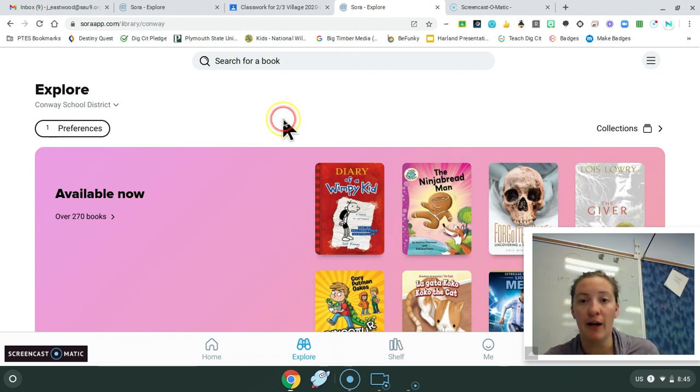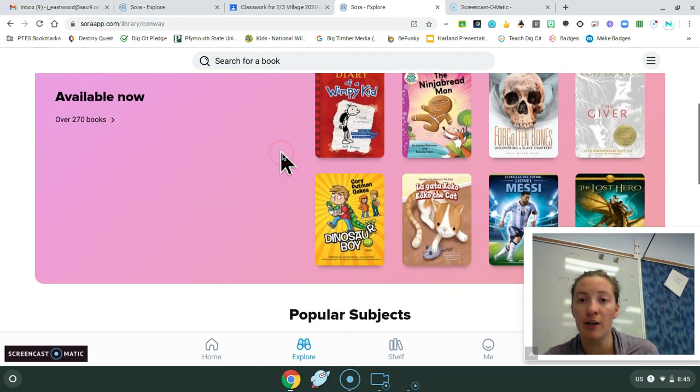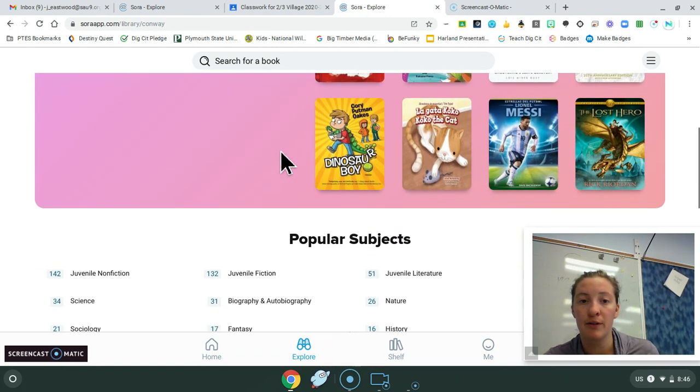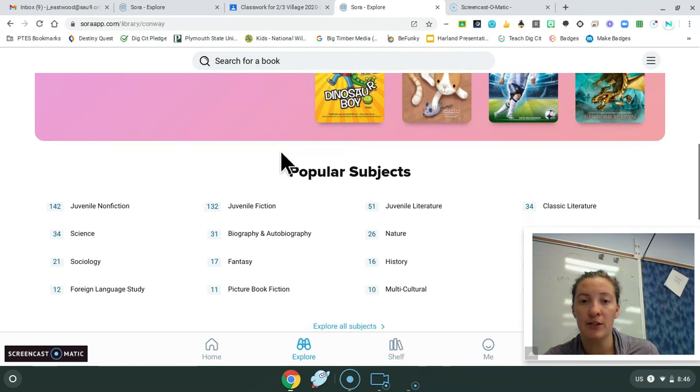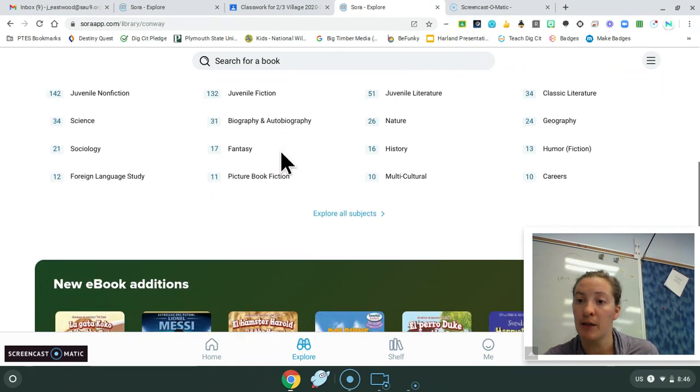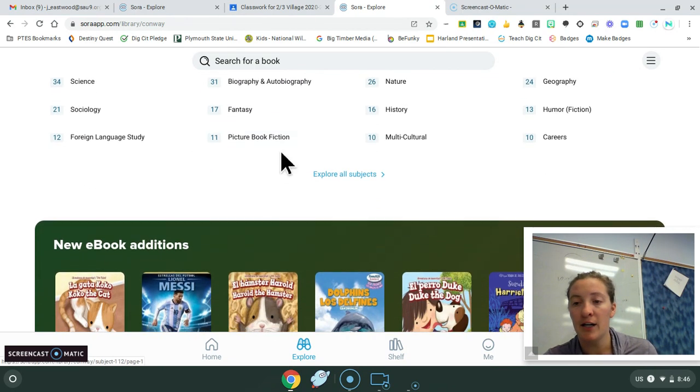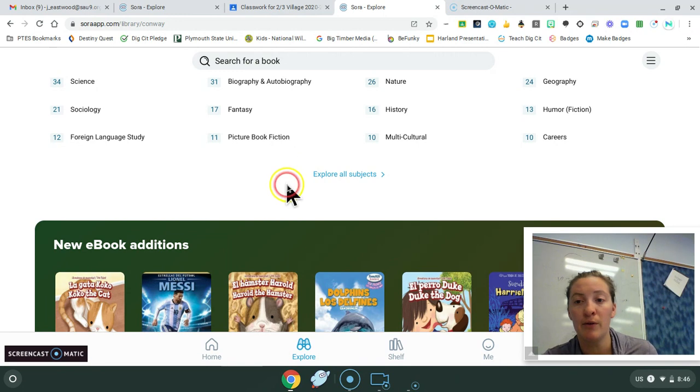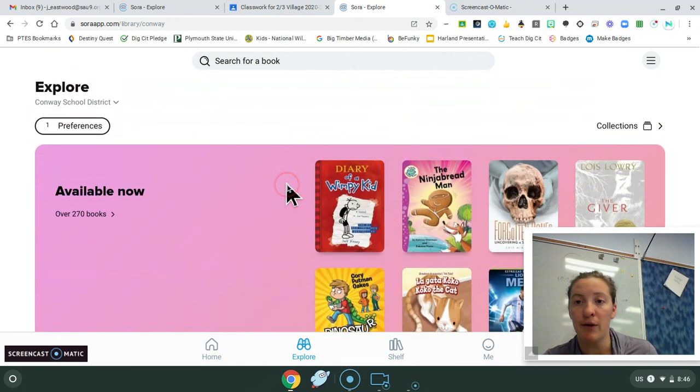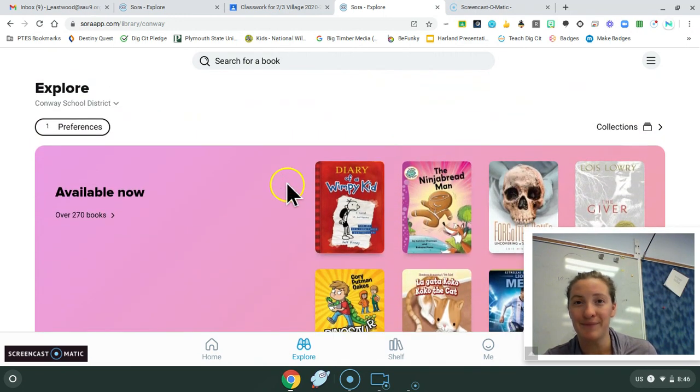And then you have different books that are available to you, okay? So I'm going to do this on my computer for library today. I just wanted you to have this how-to video to reference at a later date.